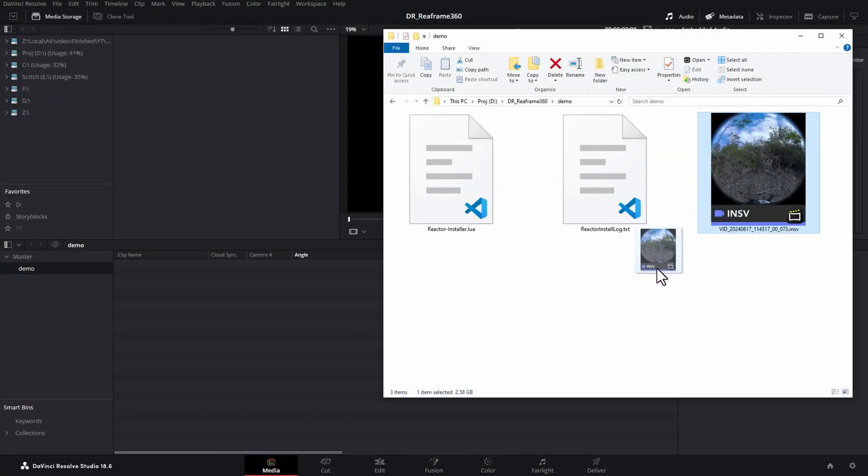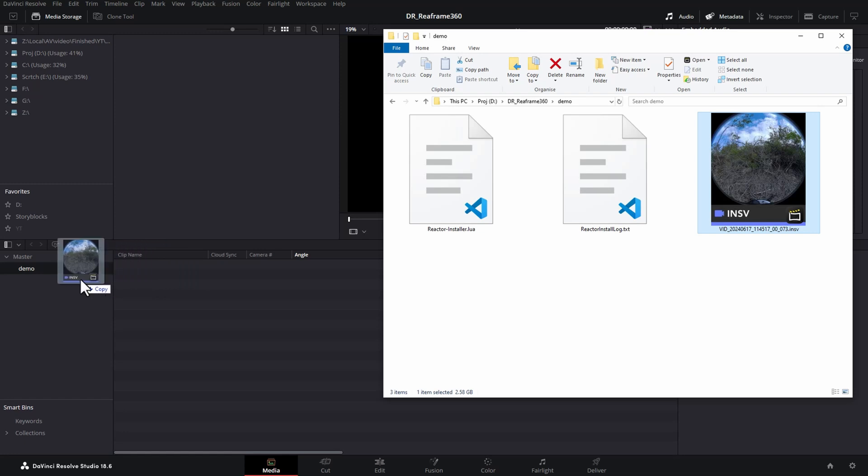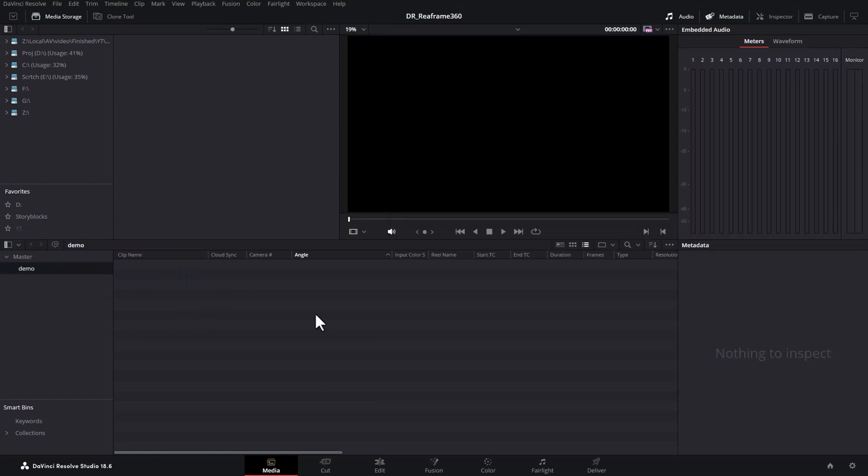Here I've got this file from an Insta360 X4. And if you try and import this into DaVinci Resolve, you can see it doesn't import it because this is a proprietary format from Insta360.